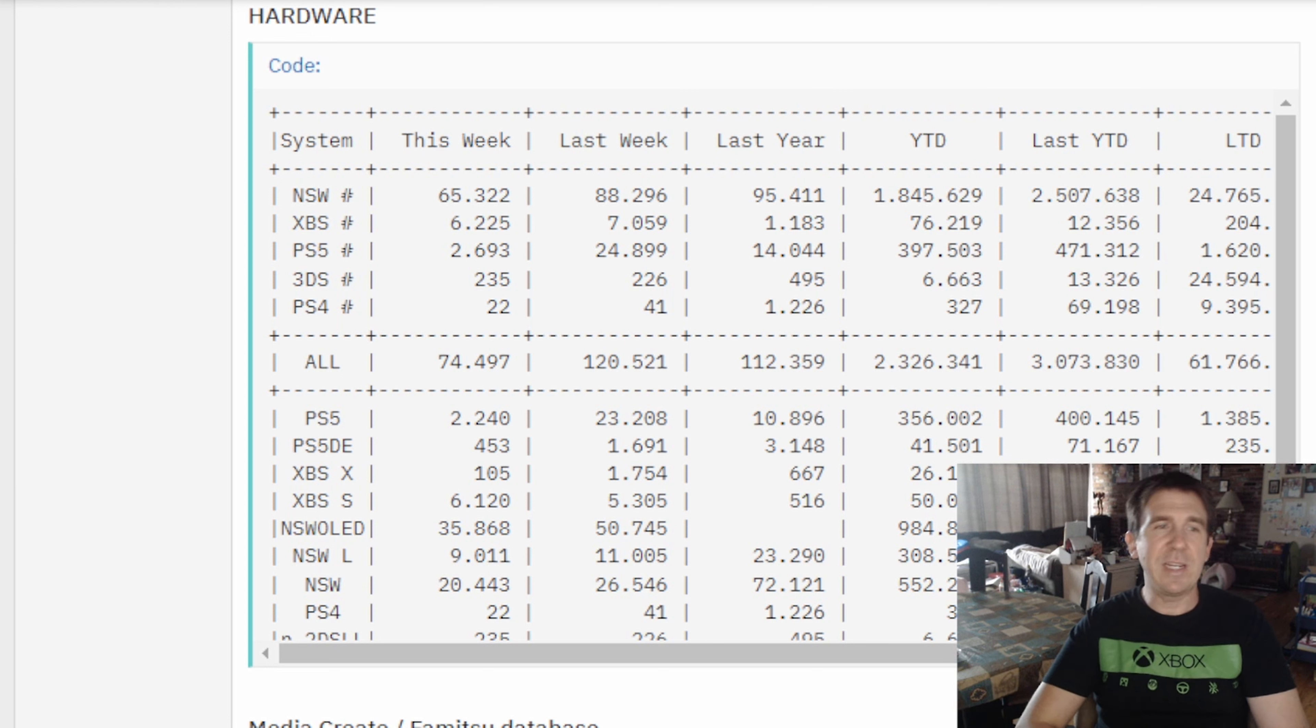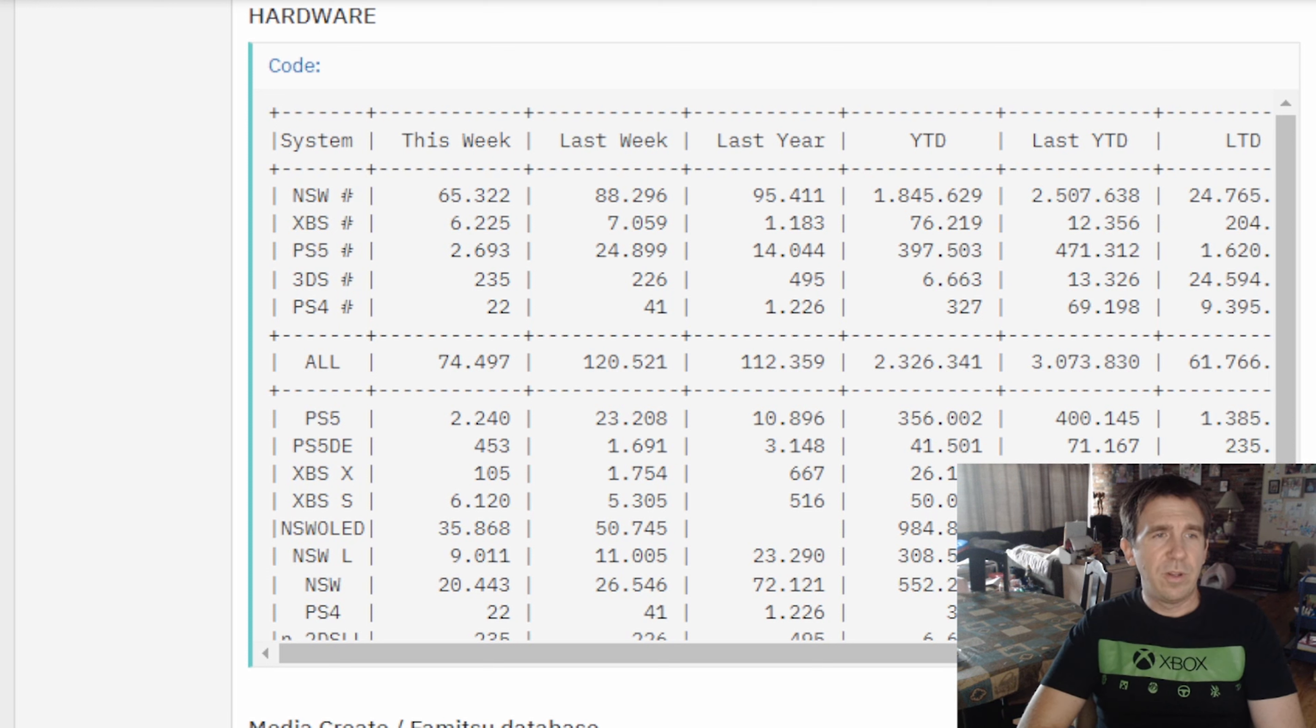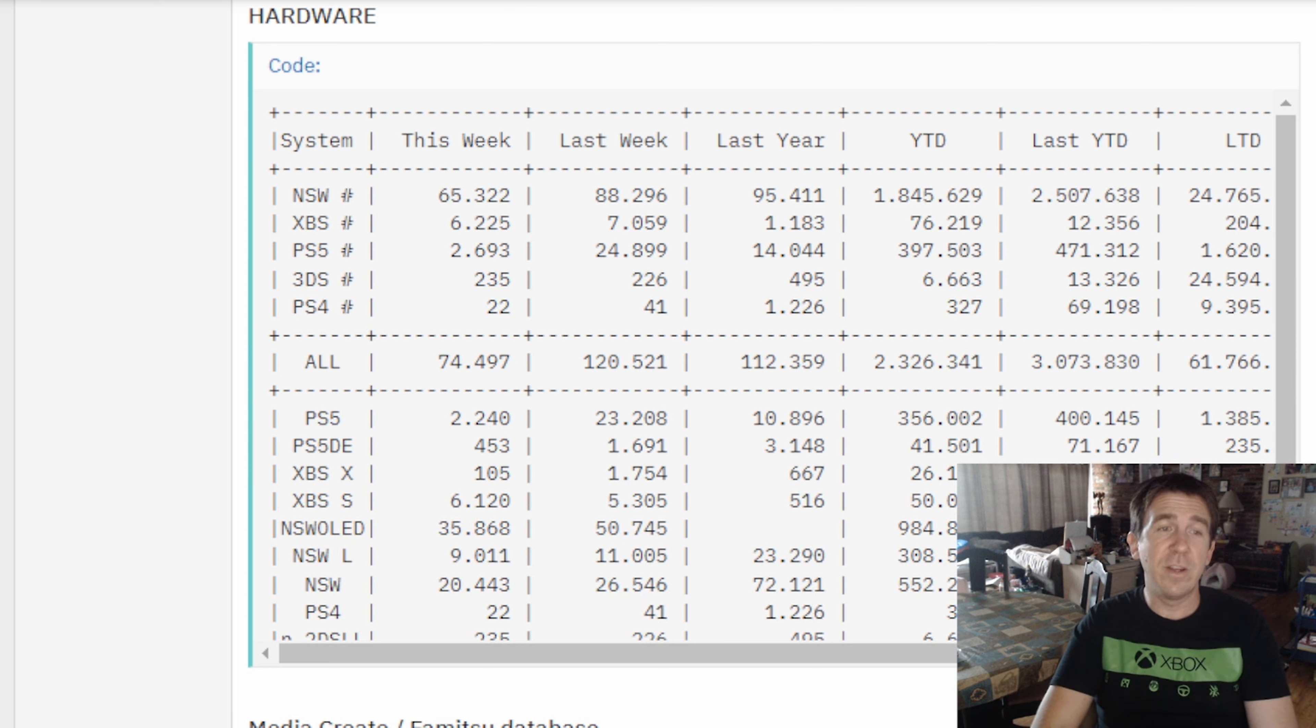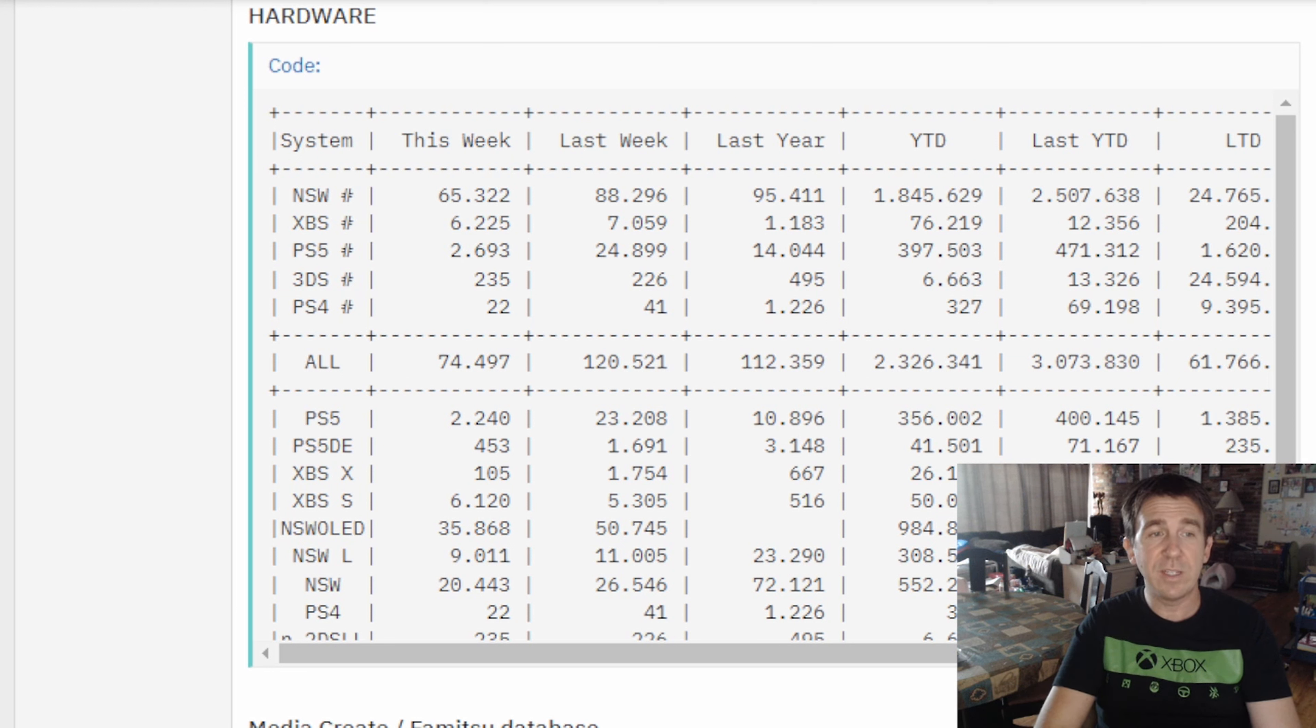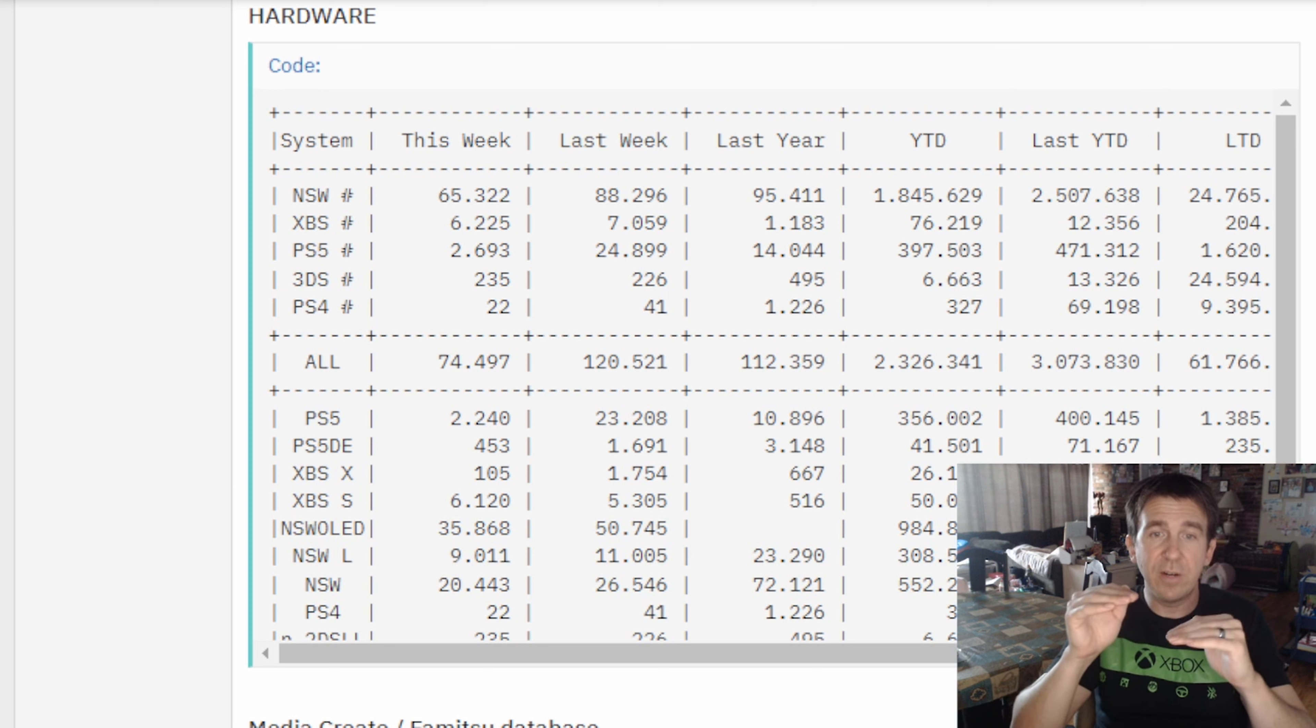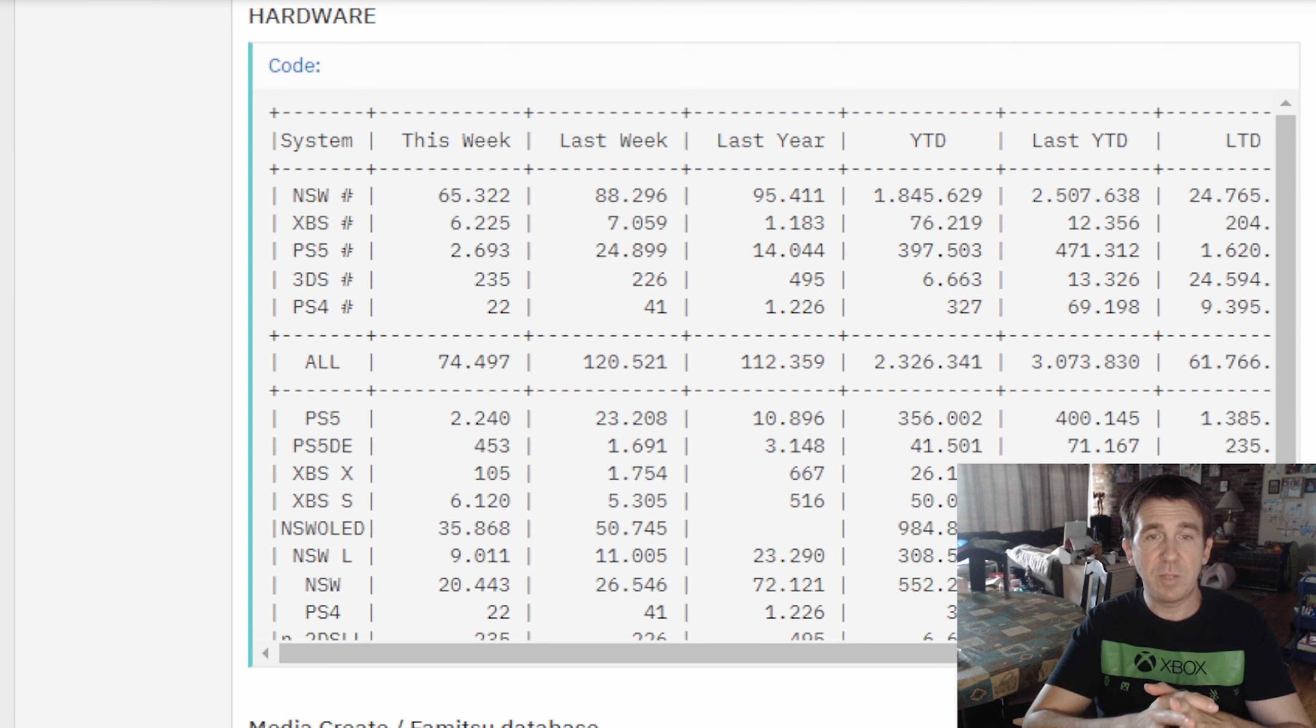Anyways, moving on. If we look at the breakdown, because sometimes I like to do this and give a breakdown of the consoles themselves. The PlayStation 5 physical edition was definitely the more popular of the two. It outsold the digital edition considerably, so 2,240 to 453. The Xbox series S is the one that outsold the Xbox series X 6,120 to just 105. That's staggering right there. On the Nintendo Switch side of things, it was the OLED model that did 35,868 units, with the base doing 20,443 units, and the Nintendo Switch Lite sold 9,011 units. It's also neat to see because now the Xbox Series S is definitely over the Xbox Series X lifetime to date in Japan, 105,000 versus 99,000. So, that's pretty interesting.